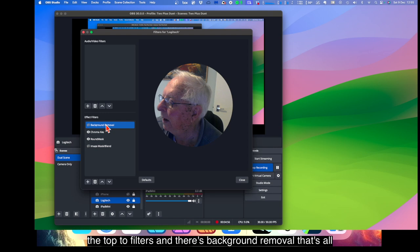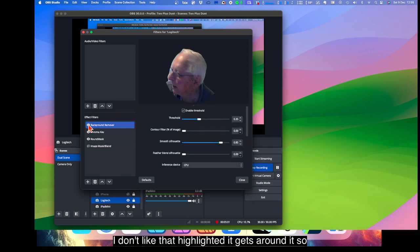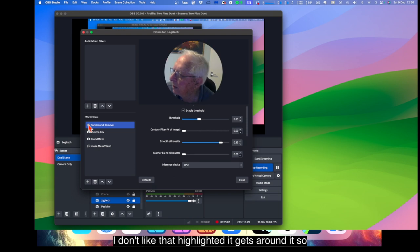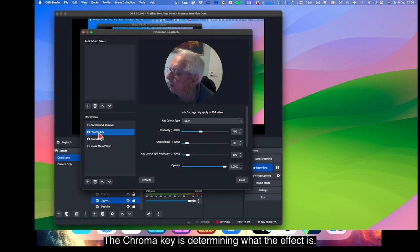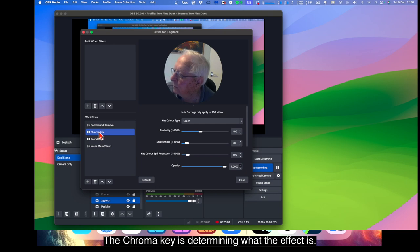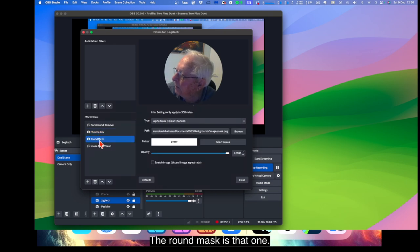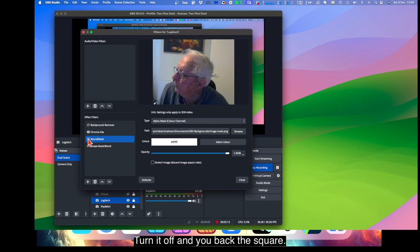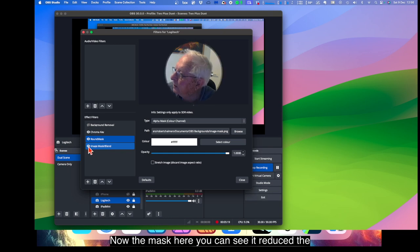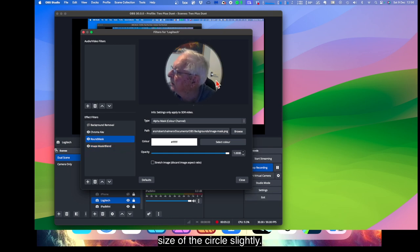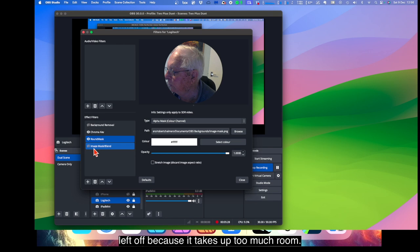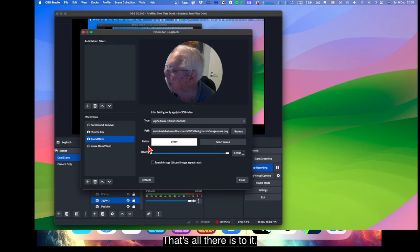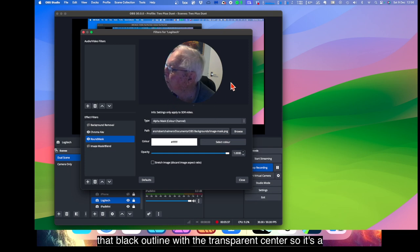And there's background removal. That does all sorts of weird things. I don't like that halo that it gets around it. So let's get out of that. The chroma key is determining what the effect is. The round mask is that one. Turn it off and you're back to square. Turn it back on and it's a round mask. Now the mask here, you can see it reduced the size of the circle slightly. There's actually a gray border around that circle which I've left off because it takes up too much room. So I'll just close that. That's all there is to it. The pathway to the image mask, it's got PNG, which is that black outline with a transparent center. So it's a circle.